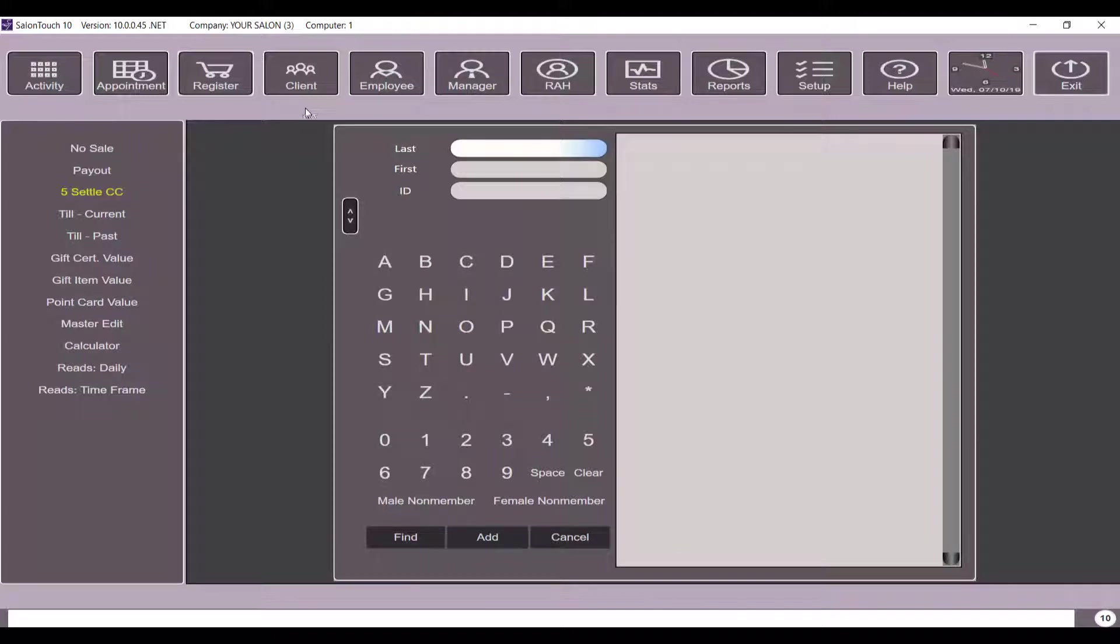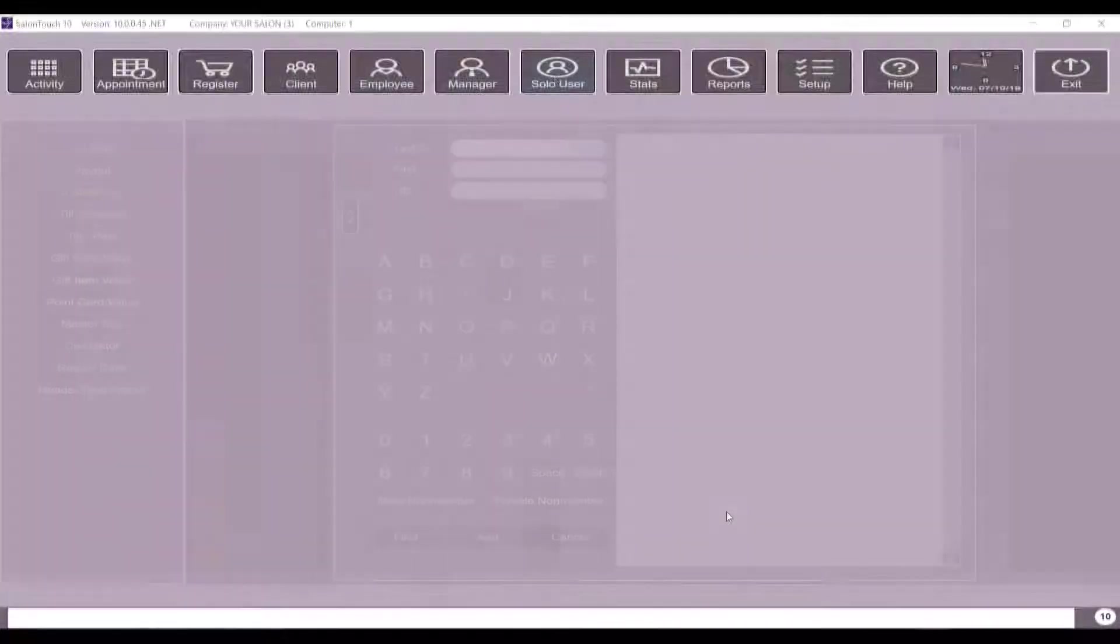If you need to exit solo user, you simply click the solo user tab and it will automatically take you out of solo user.